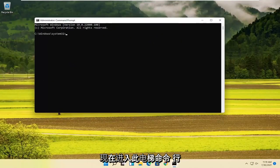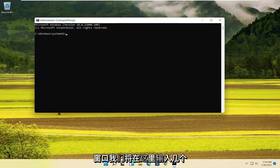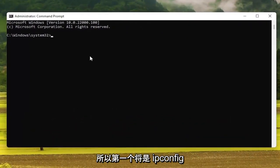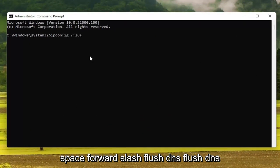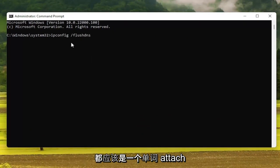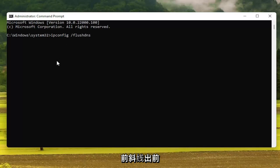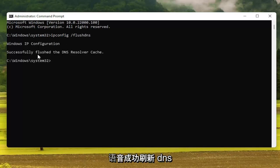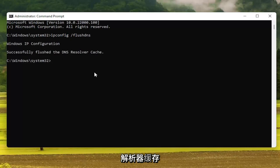Now into this elevated command line window, we're going to type in a couple of different commands. The first one is going to be ipconfig space forward slash flush DNS. Flush DNS should all be one word attached to that forward slash out front. Hit enter on the keyboard. Should come back with successfully flushed the DNS resolver cache.